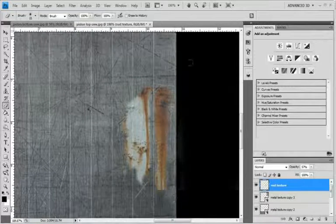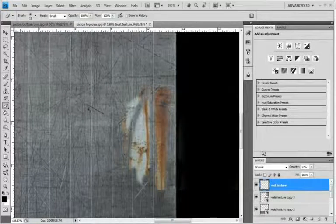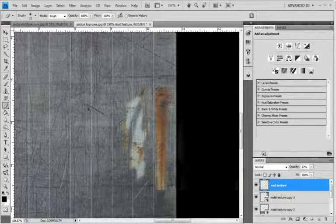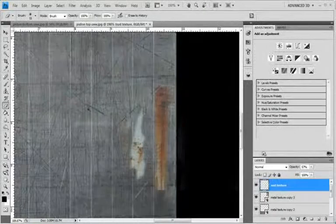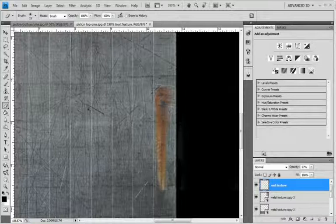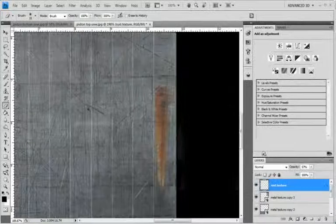You could also do this with a color selection, but what that tends to do is it leaves you with really jagged lines. So I don't particularly like that method. Alright. Let's just... There we go.